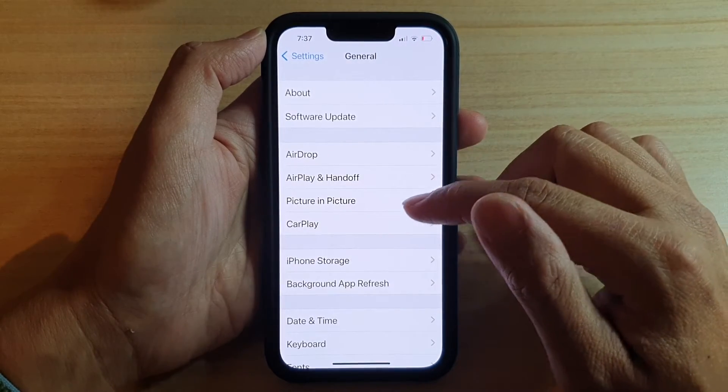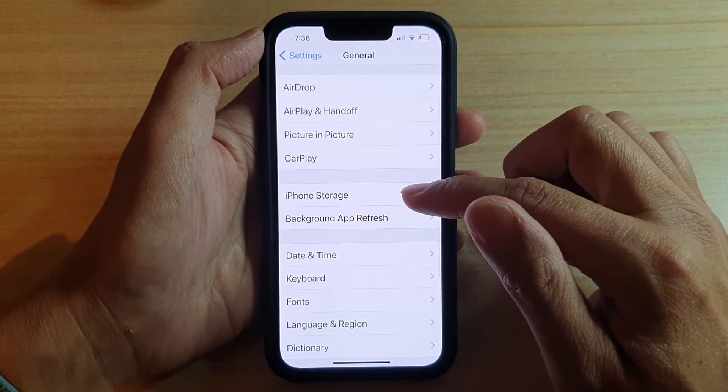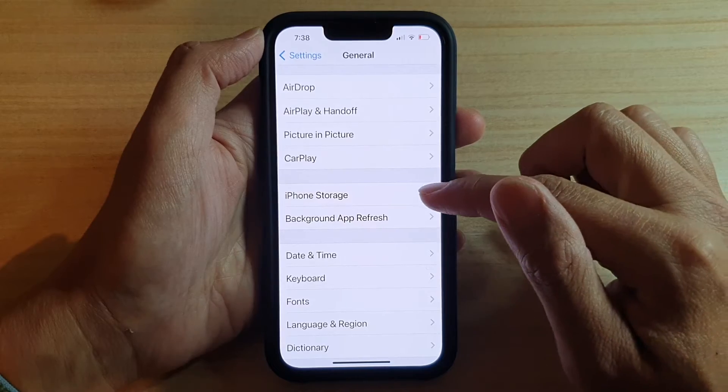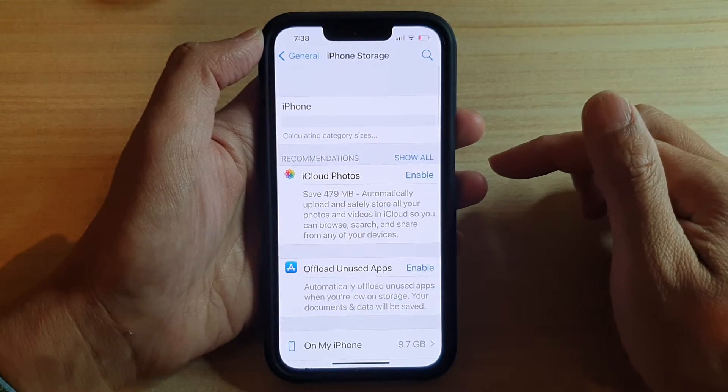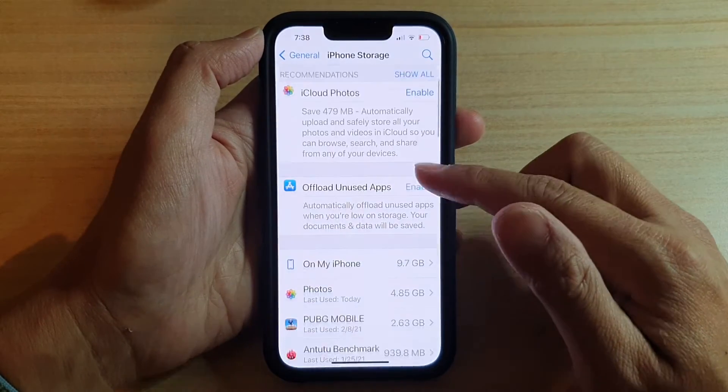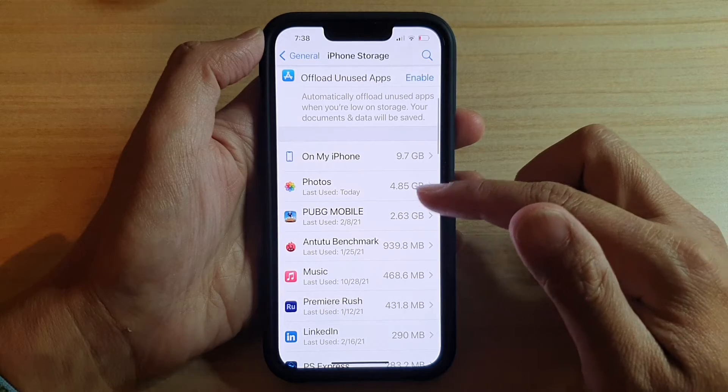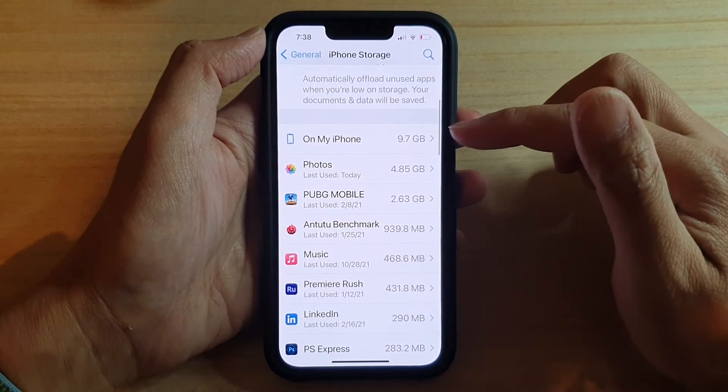In General, go down and tap on iPhone Storage. And then you go down and in here it shows...